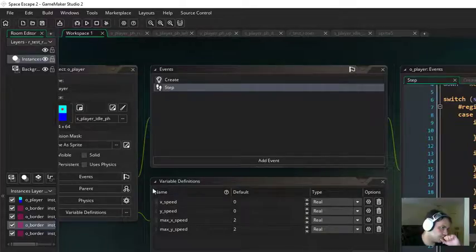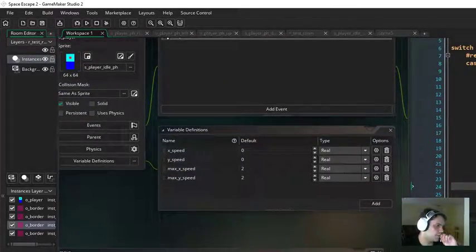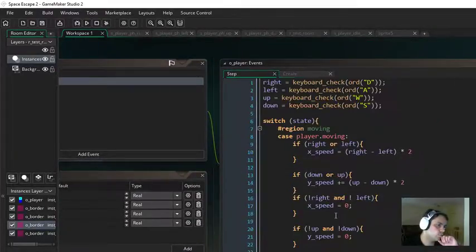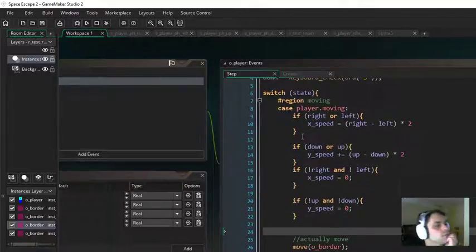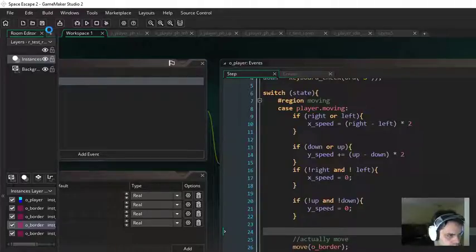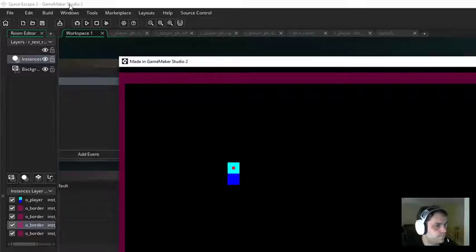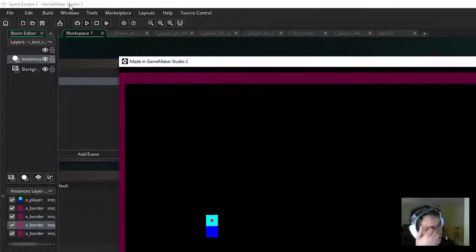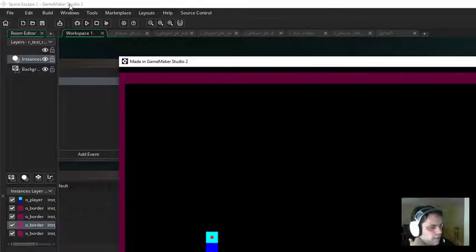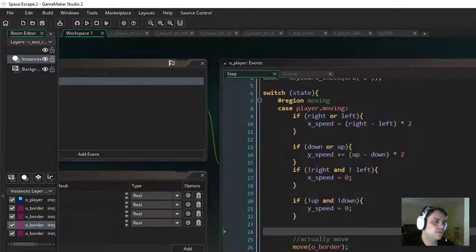So last time I left off, I was working on the move function. I've cleaned it up a little bit since then, but it's not quite right. So let's see what we can do. Right and left work — the player moves. However, when I press up, I go down for some reason, and when I press down, I go up. So something's not right.